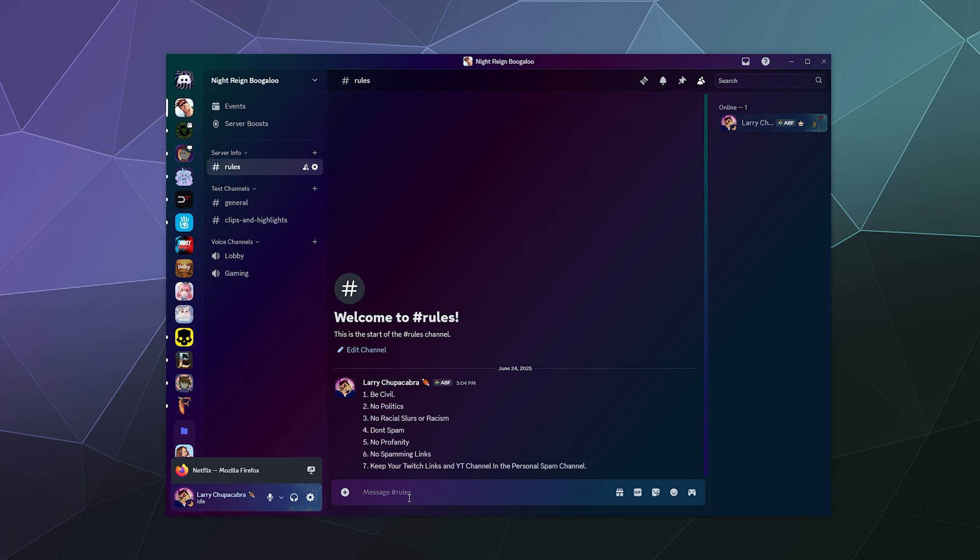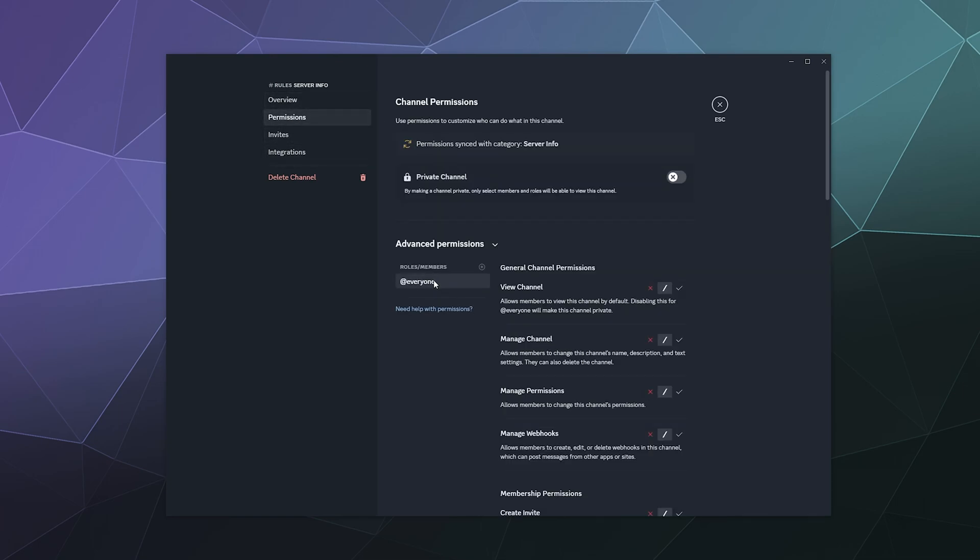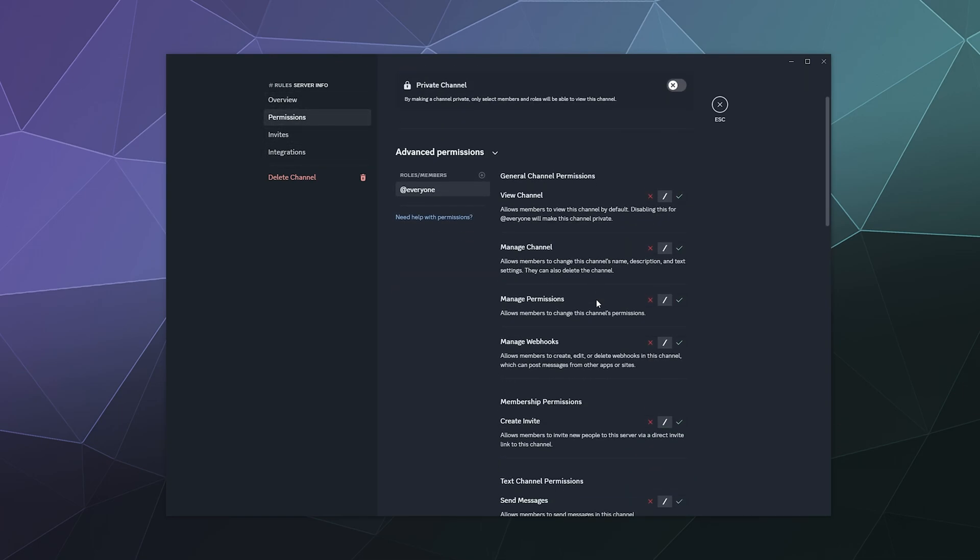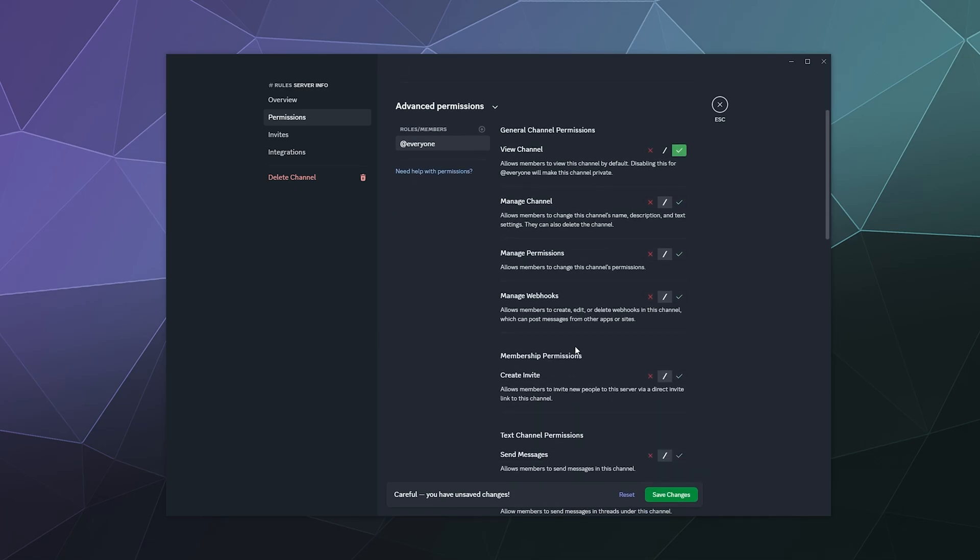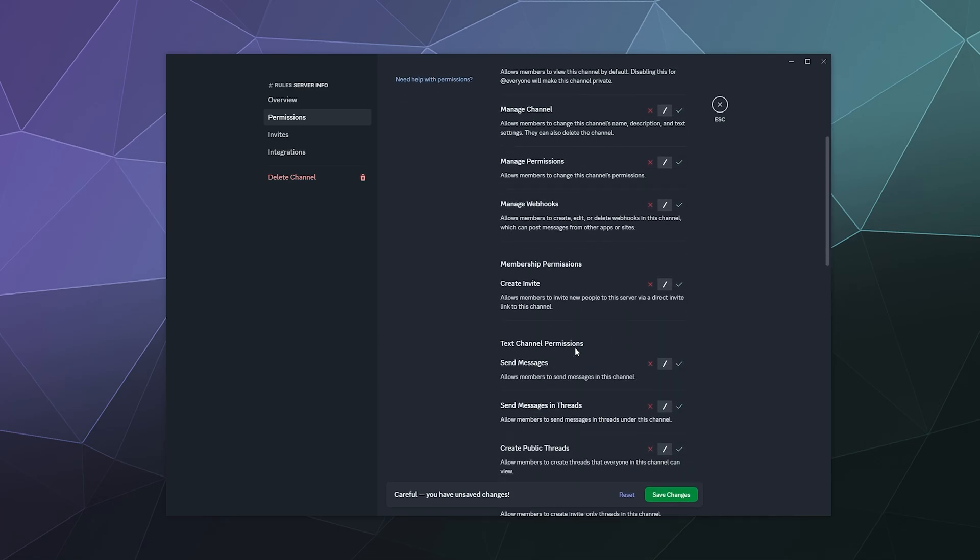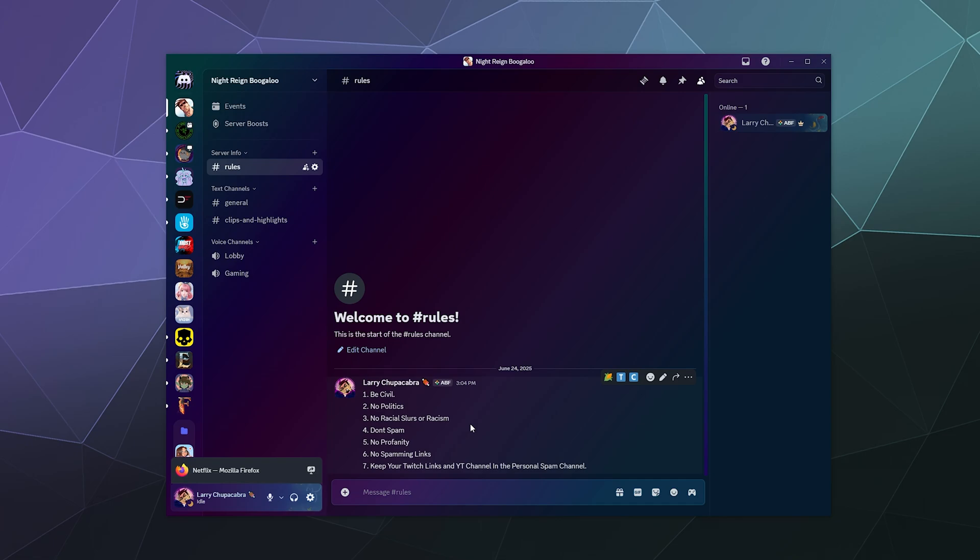You can make it so people can see that's the rules channel, and they can't pretend like they don't know it's there. Now for permissions, that's something you also need to keep in mind. I go to edit channel, I want to go to permissions. And for everyone, I want them to be able to view this channel. But I don't want them to be able to send messages in this channel. I don't want them to be able to edit or spam anything in here. Only I or one of my admins can do that.